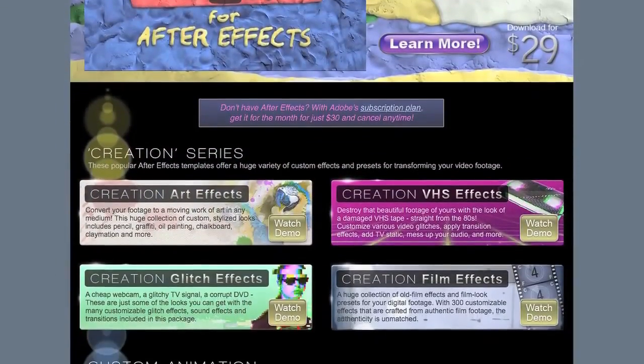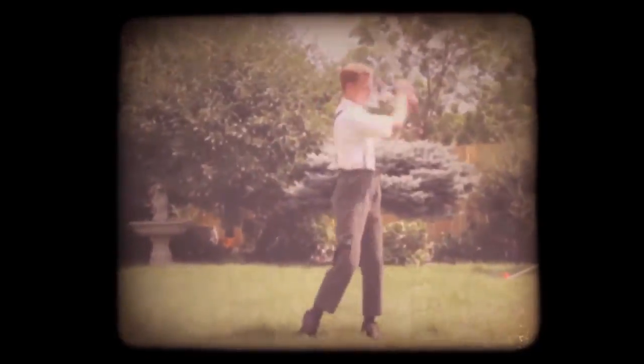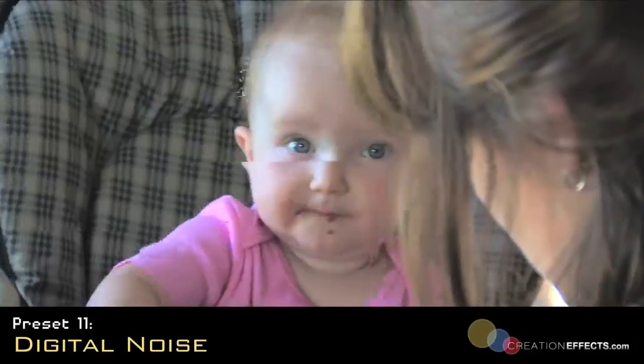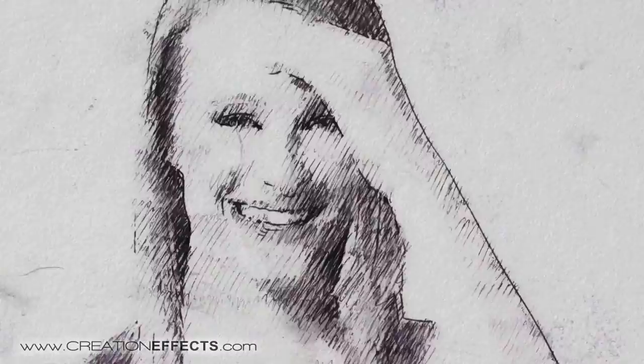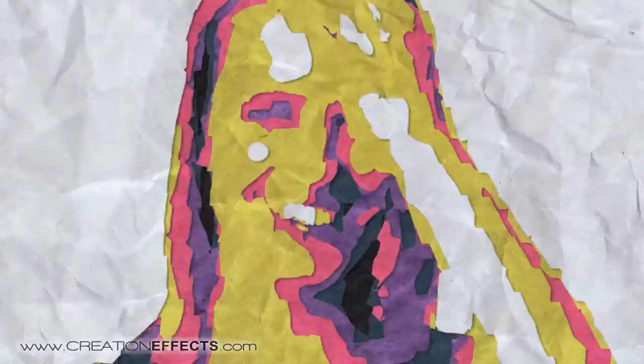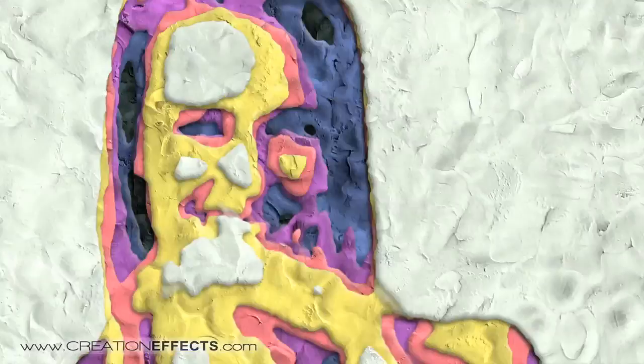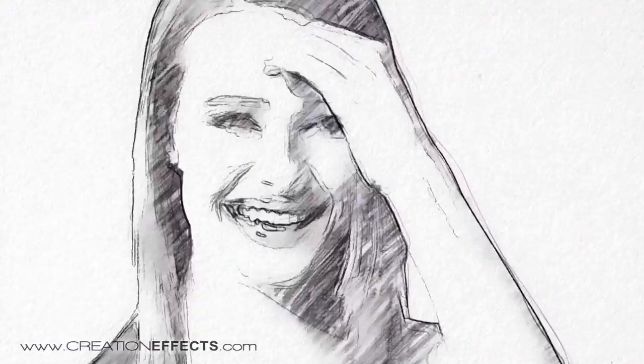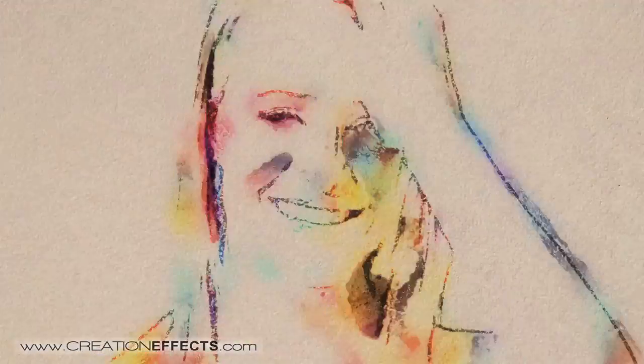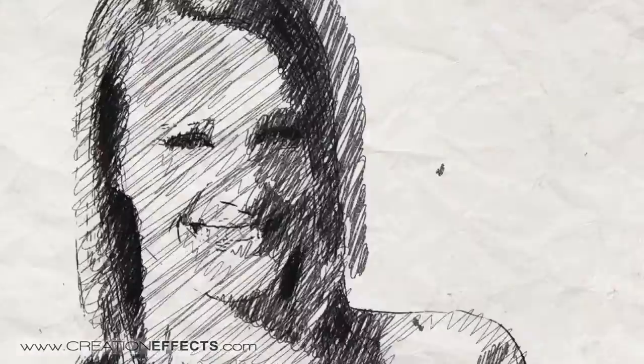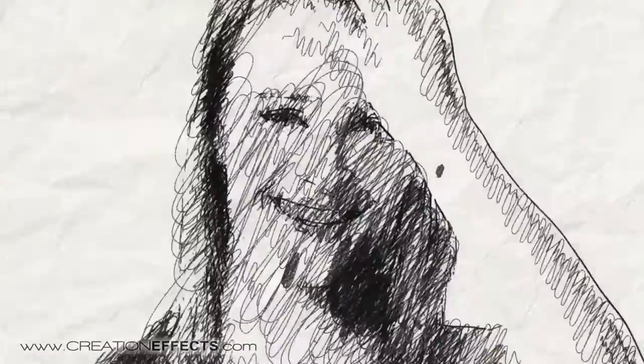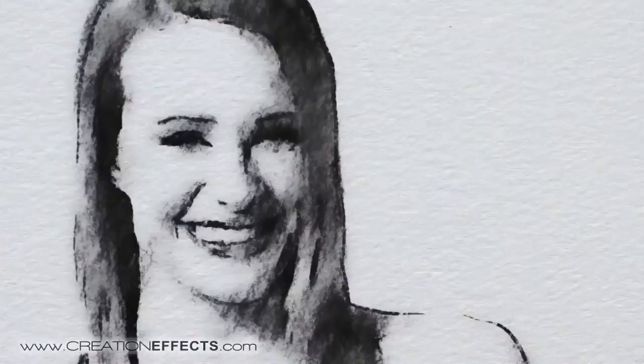And if you didn't see the other products on the site there are old film effects and glitch effects and also a really cool art effects template which lets you convert your footage into artwork and just about any artistic medium that you can think of like claymation and graffiti and pencil sketch, oil paint, watercolor, legos, pen scribbles, halftone prints, and a whole lot more. There are 40 different effects so check that out. Thanks for watching and enjoy the VHS effects.